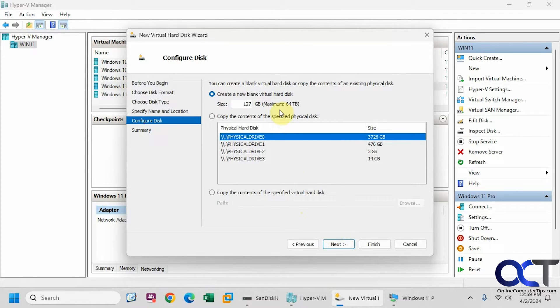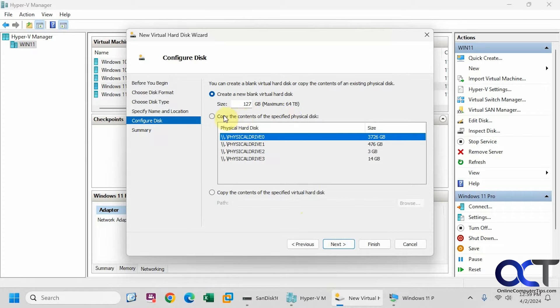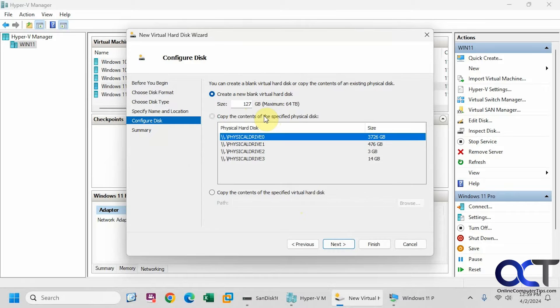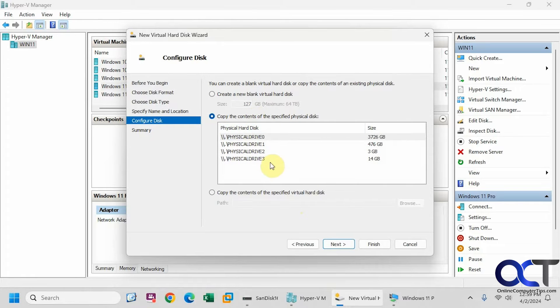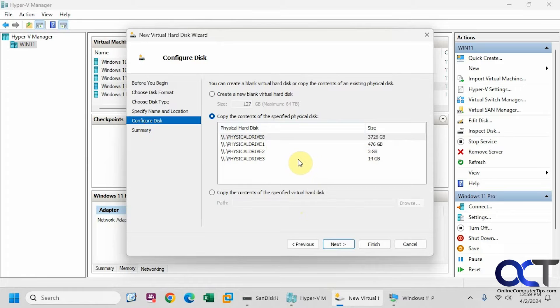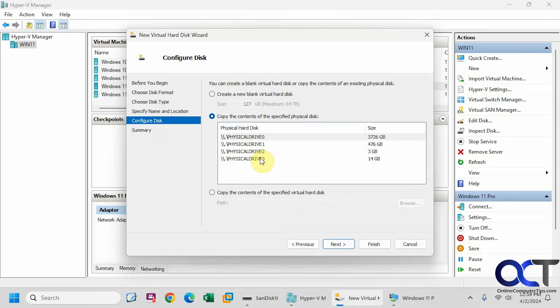So now here's where you would do a virtual hard disk but we're going to copy the contents of a specified virtual disk. So this is not technically attaching the disk but rather copying its contents to a new virtual disk. And I'll show you what I mean by that in a minute because we'll be able to remove this flash drive and still keep this intact.